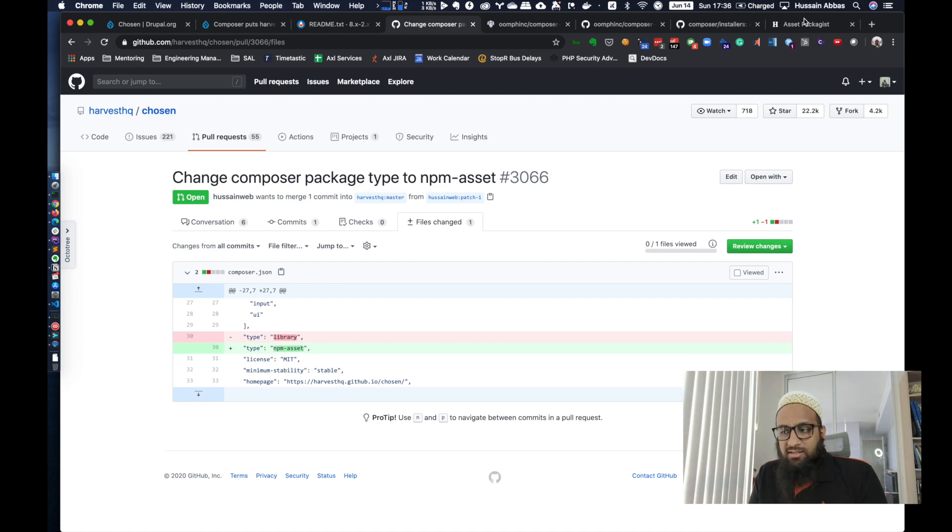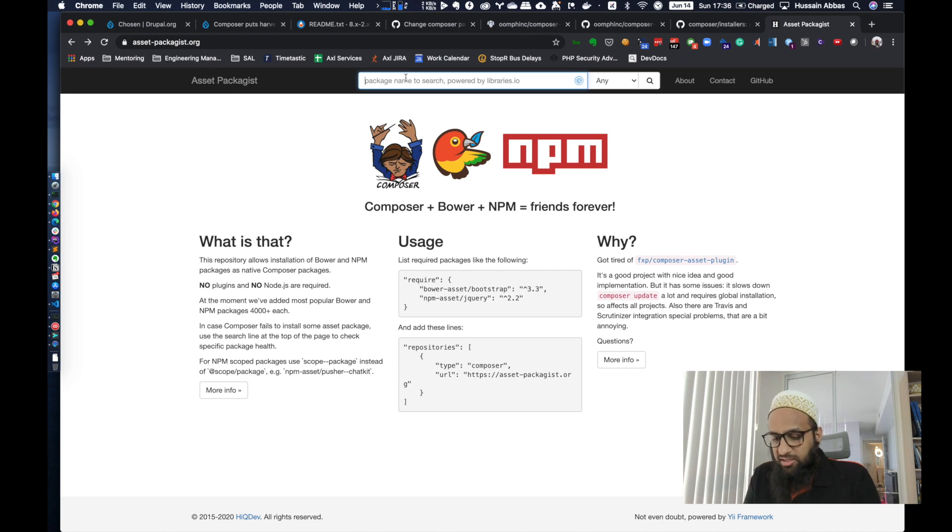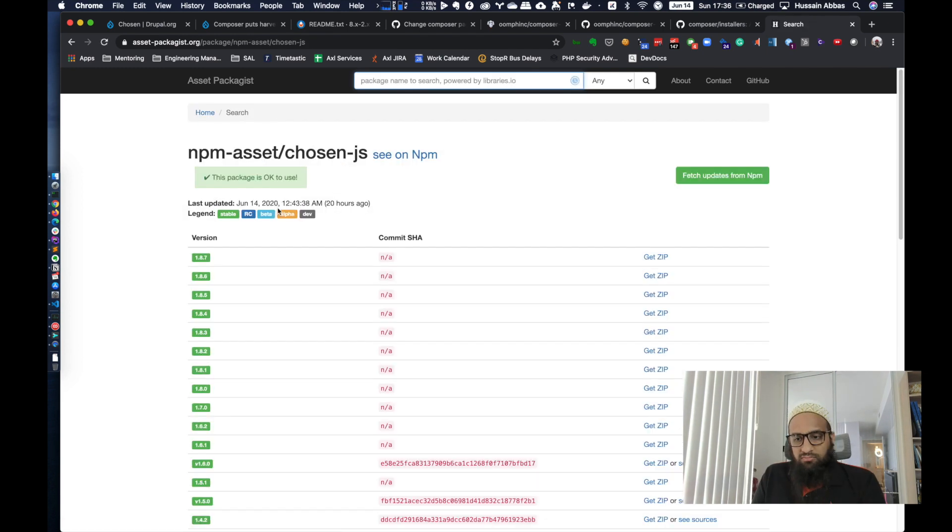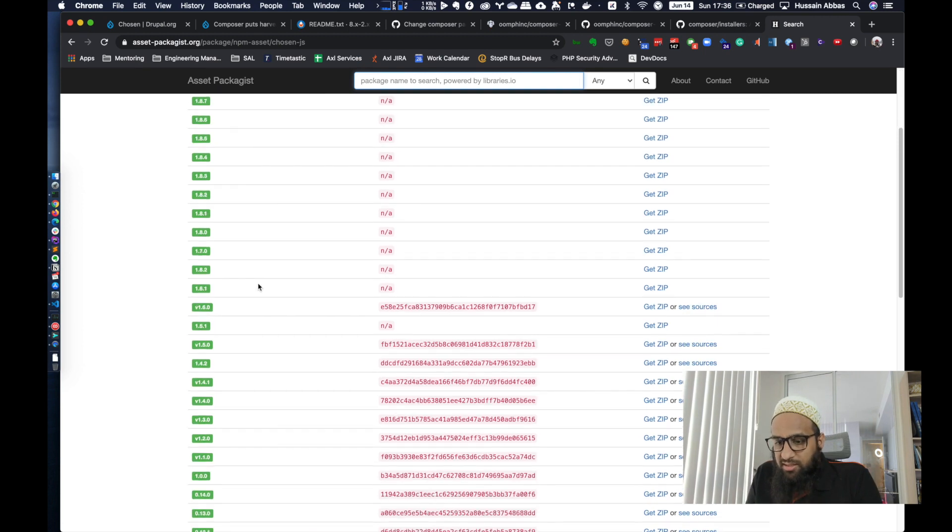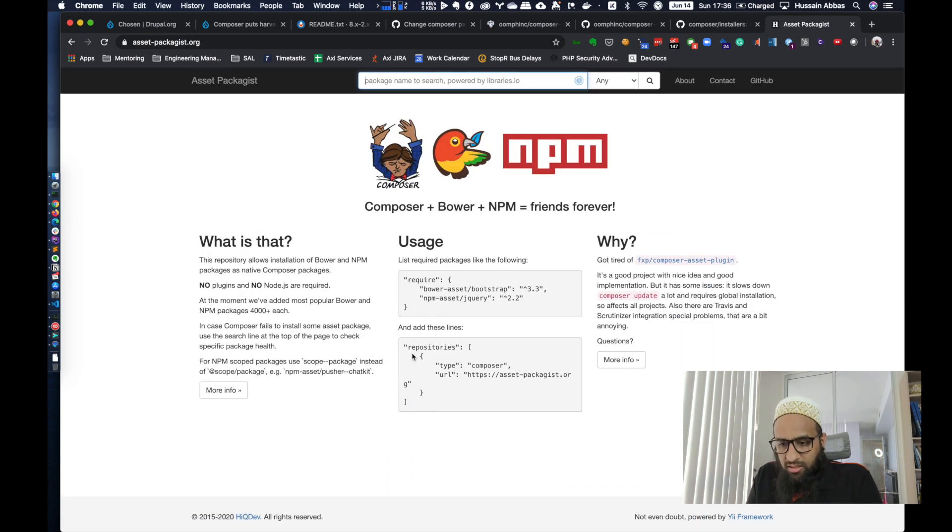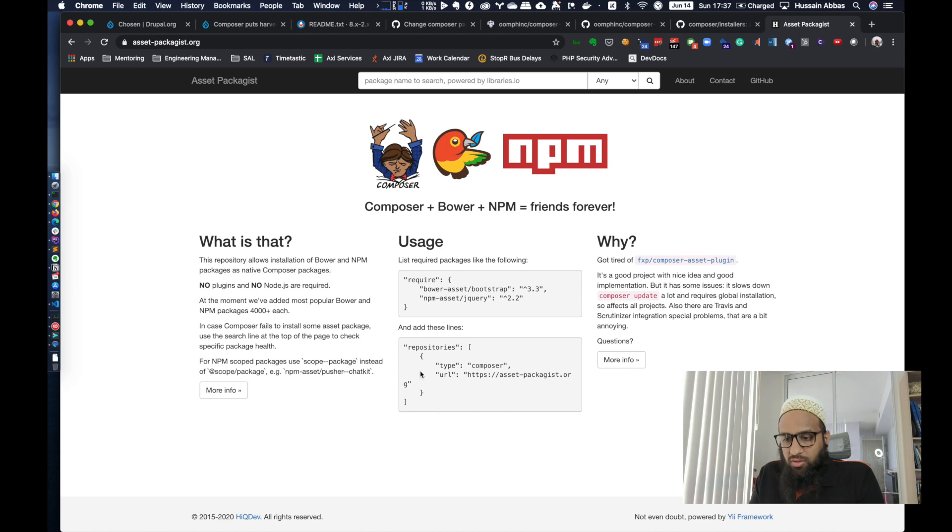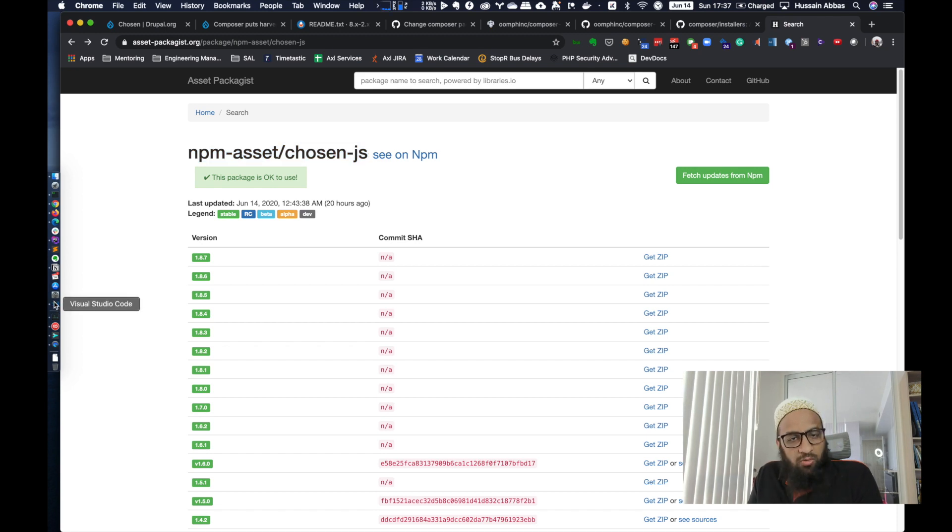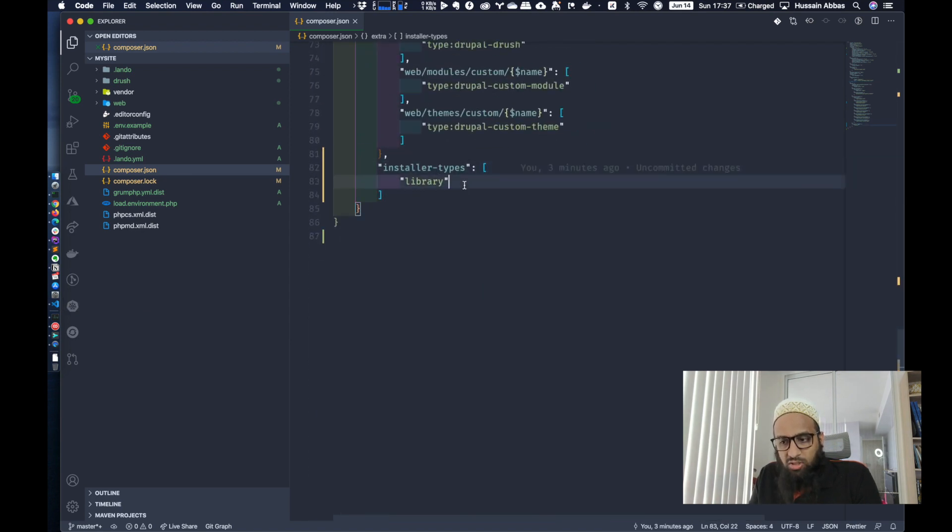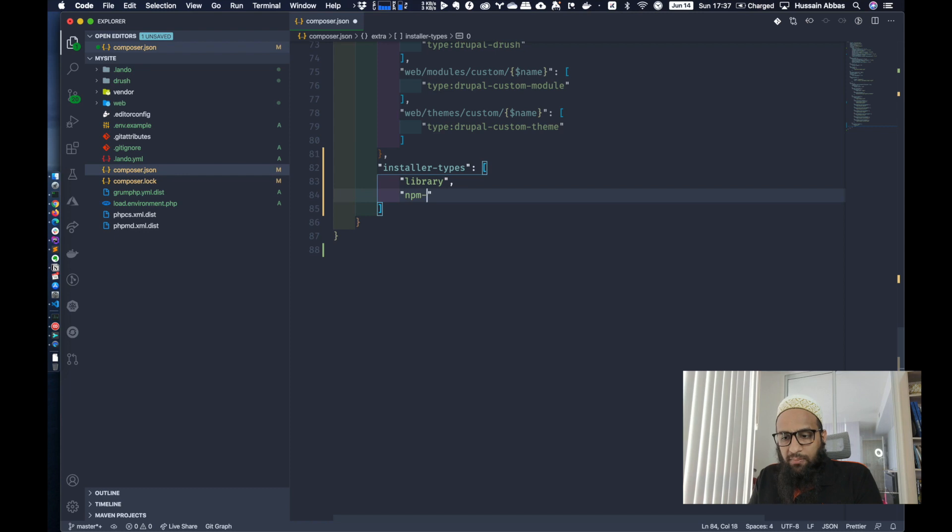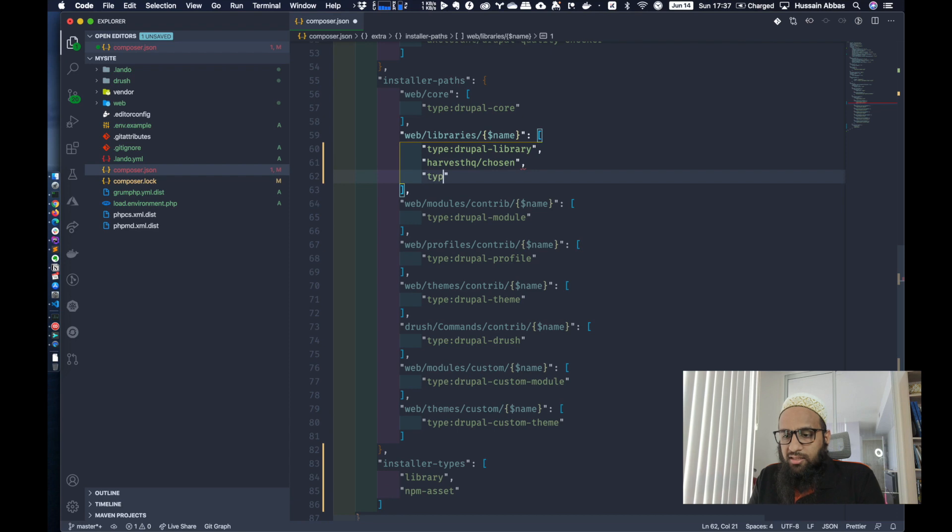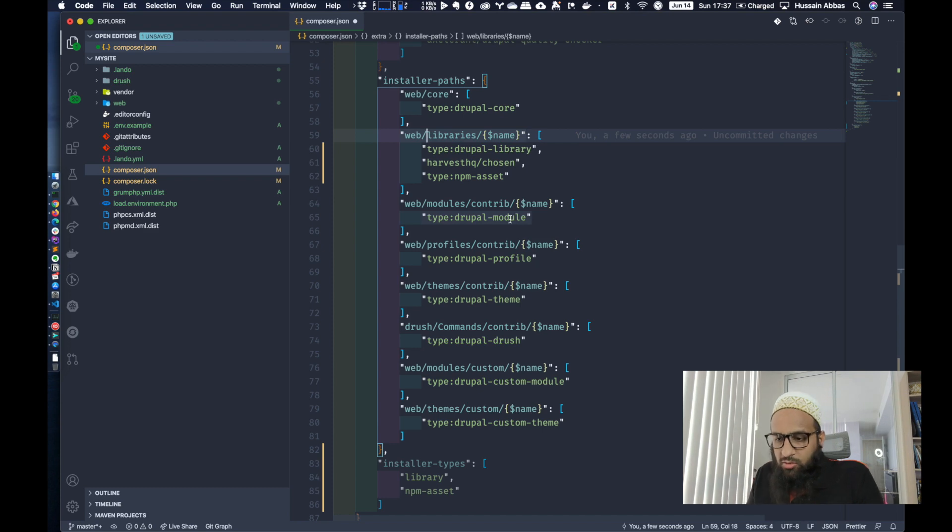The only thing we need to worry about is that it is set to library. And once this gets merged, the worry is less, because more people tend to have NPM asset. There is a thing called asset-packagist. Chosen is one library, but not all JavaScript libraries are. That is why you have something called asset-packagist. And you can actually find Chosen over here as well. That's another way you could have included NPM-chosen-js using NPM asset. You need to add this line repositories, like how we add Drupal packages as a repository, we need to add asset-packagist as a repository.